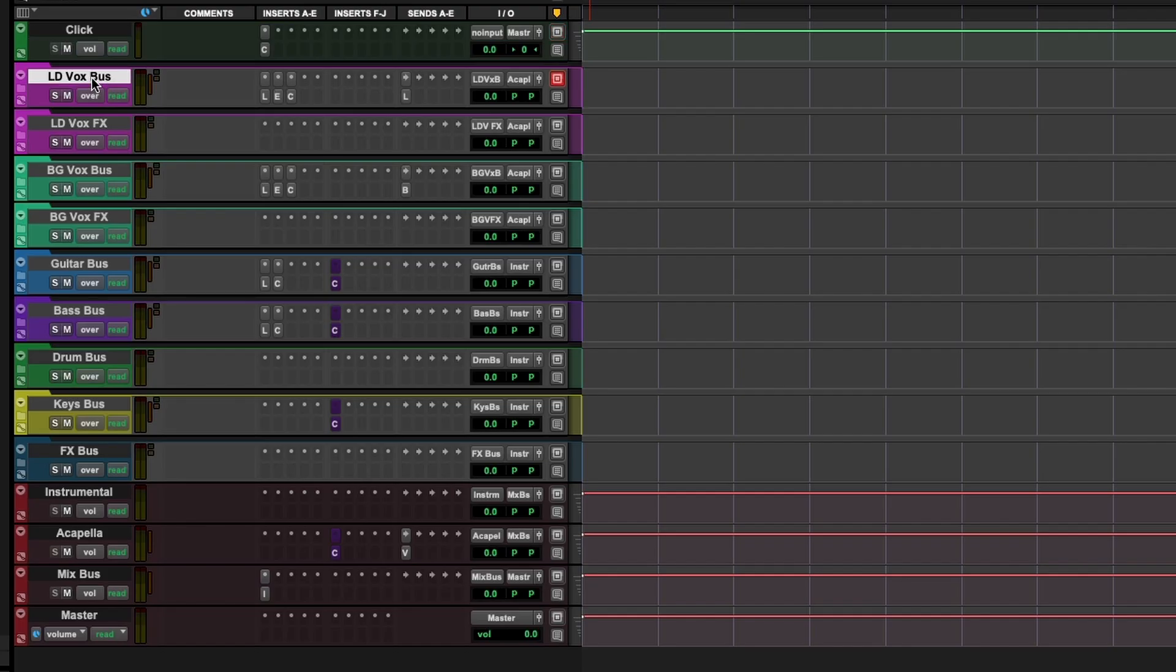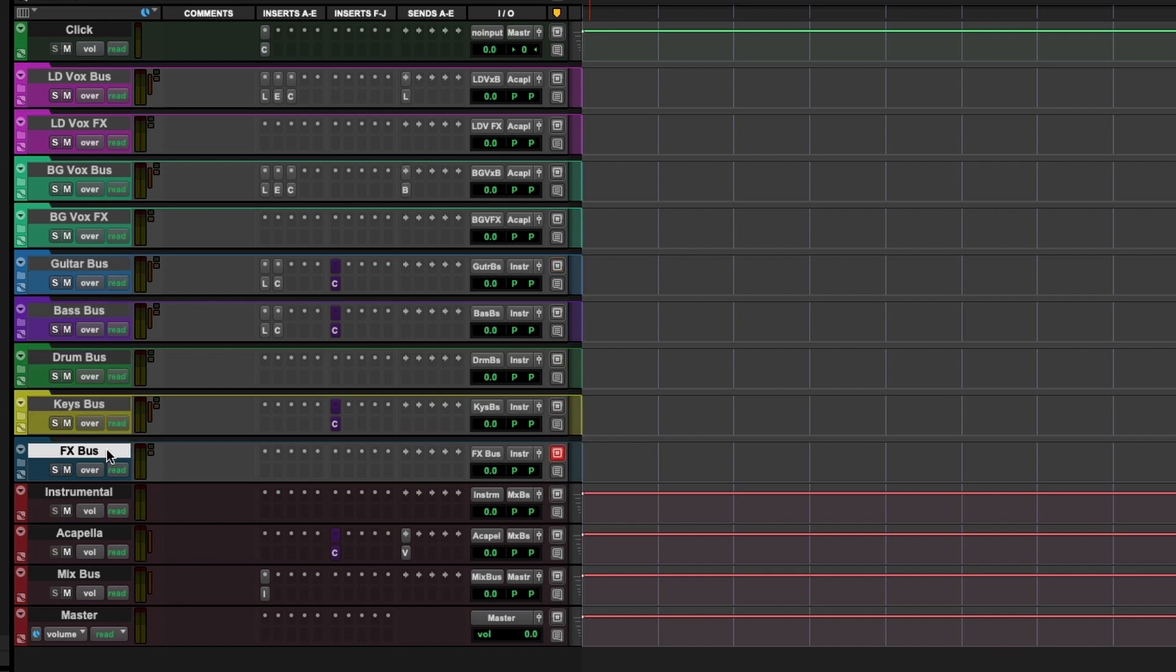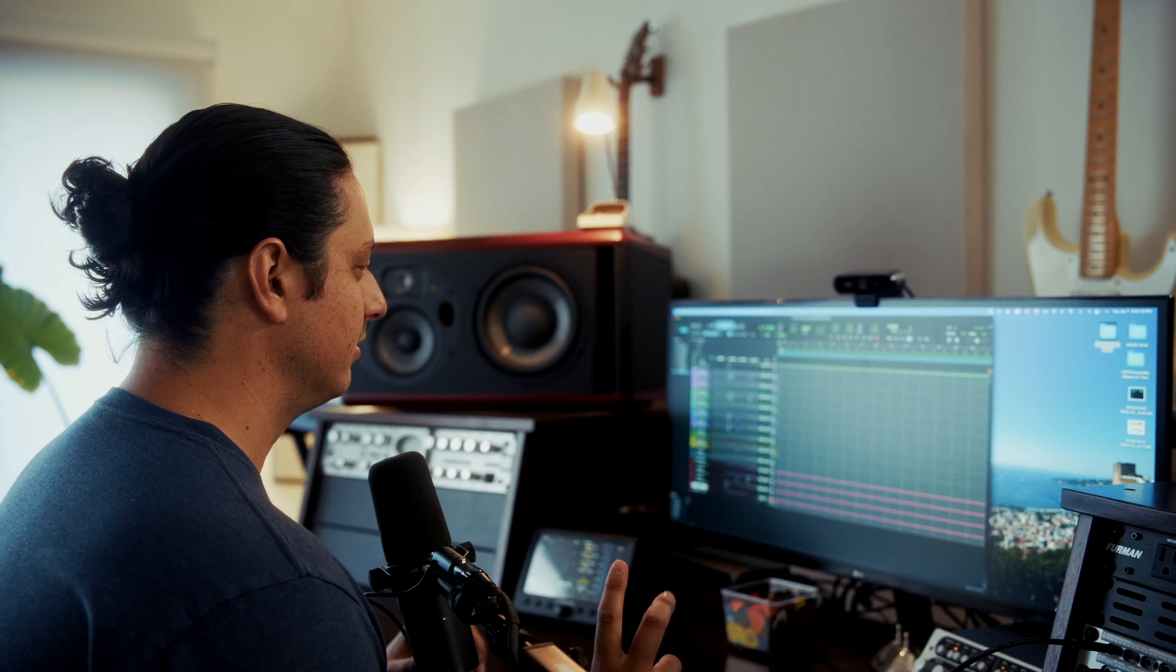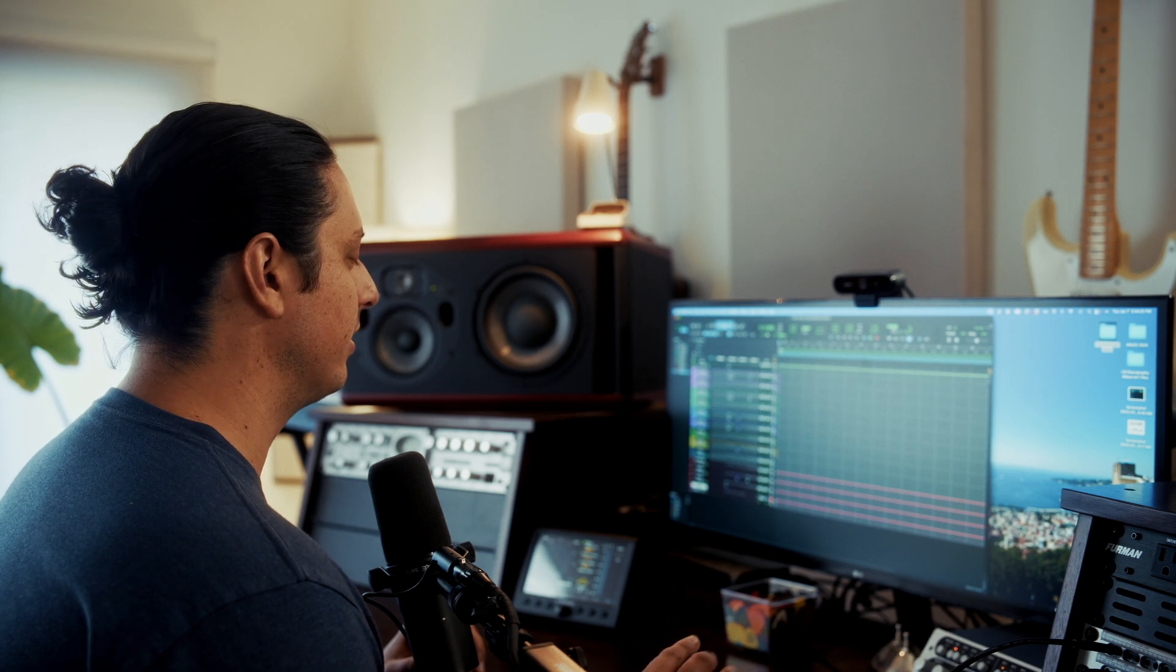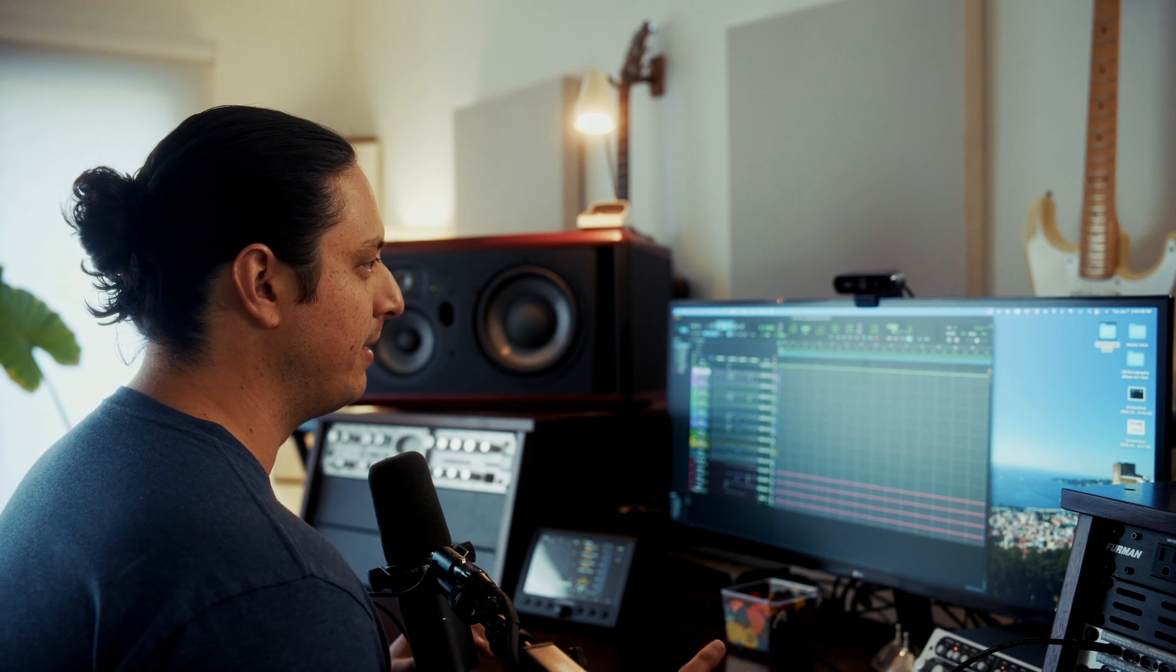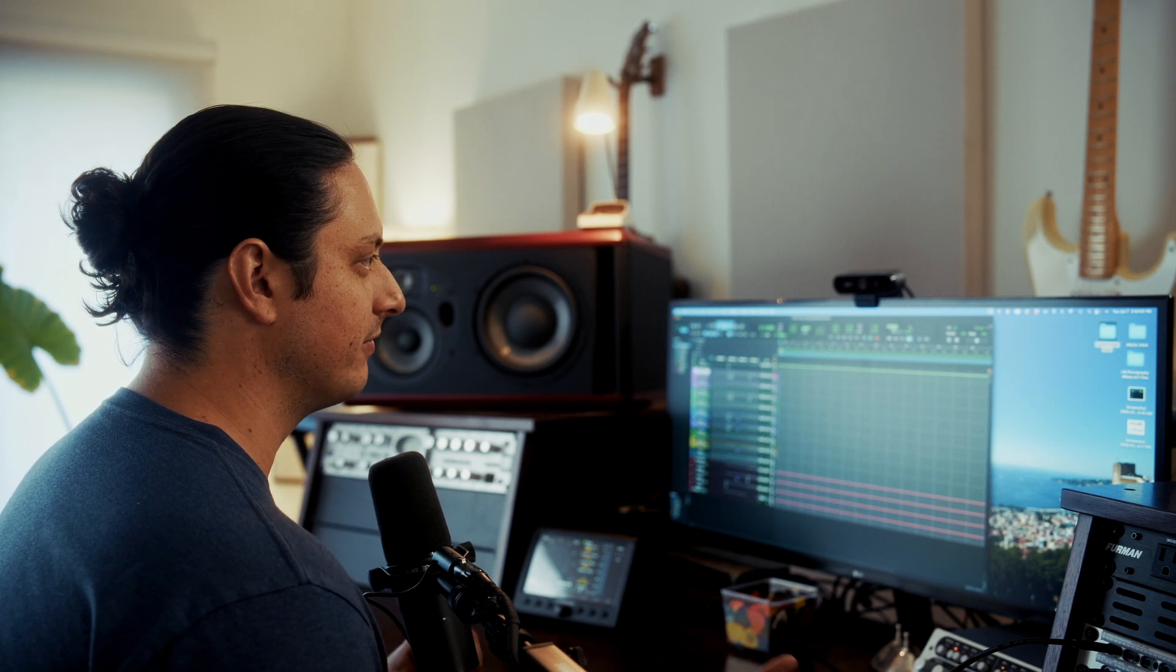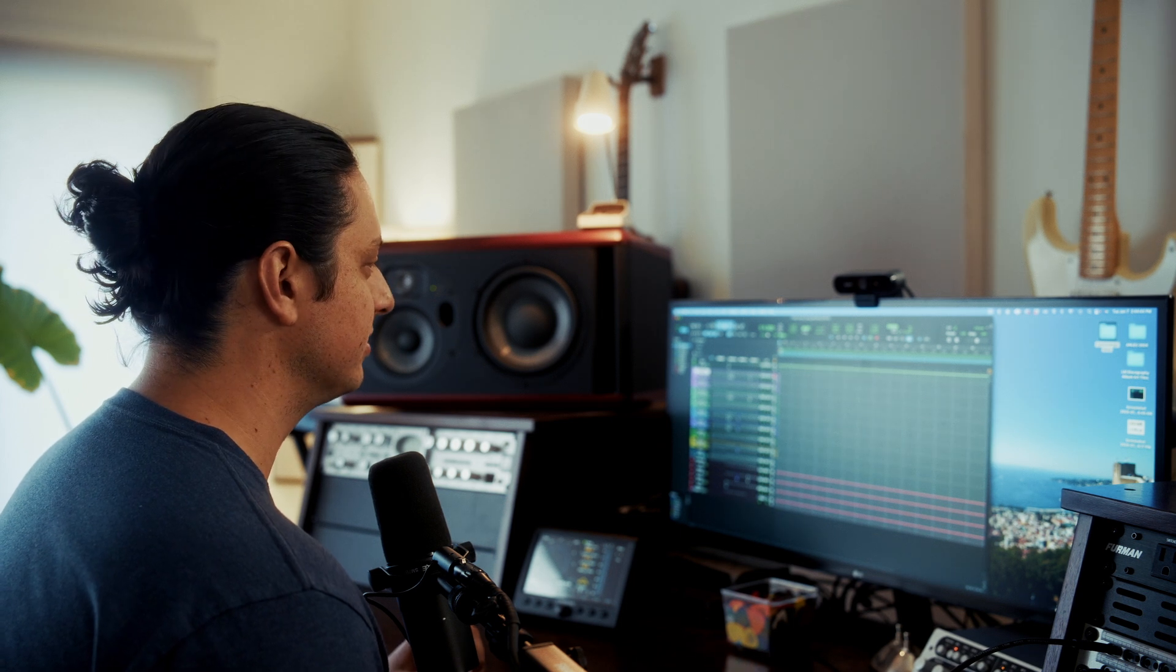If you look at my template here, we have lead vocals, lead vocal effects, background vocals, background vocal effects, guitar, bass, drums, keys, effects, and then after that I have my sub mixes. So everything is piped down into the instrumental. All the instruments will be piped into the instrumental. All vocals get piped down into the acapella, and then these two instrumental plus acapella go into mix bus, and then mix bus goes out to the master. I like to have the routing really sorted out in my templates because that's actually something that can be quite annoying to figure out while you're in the heat of the moment writing a song.